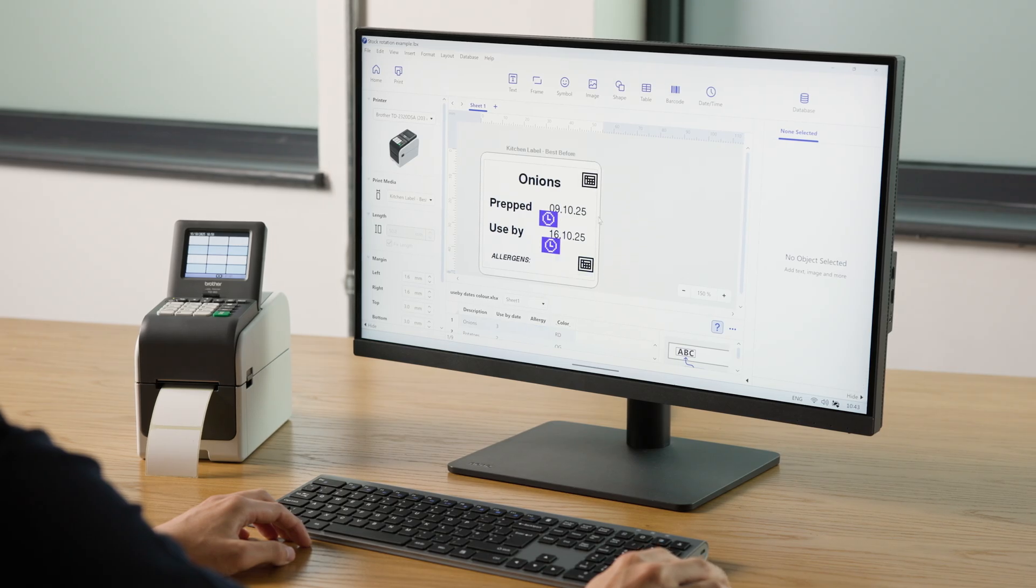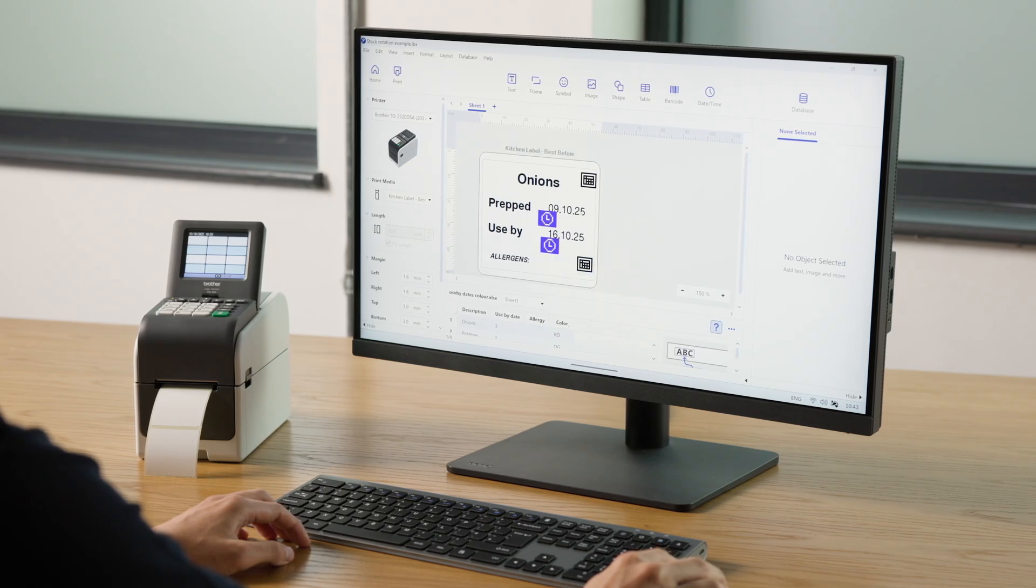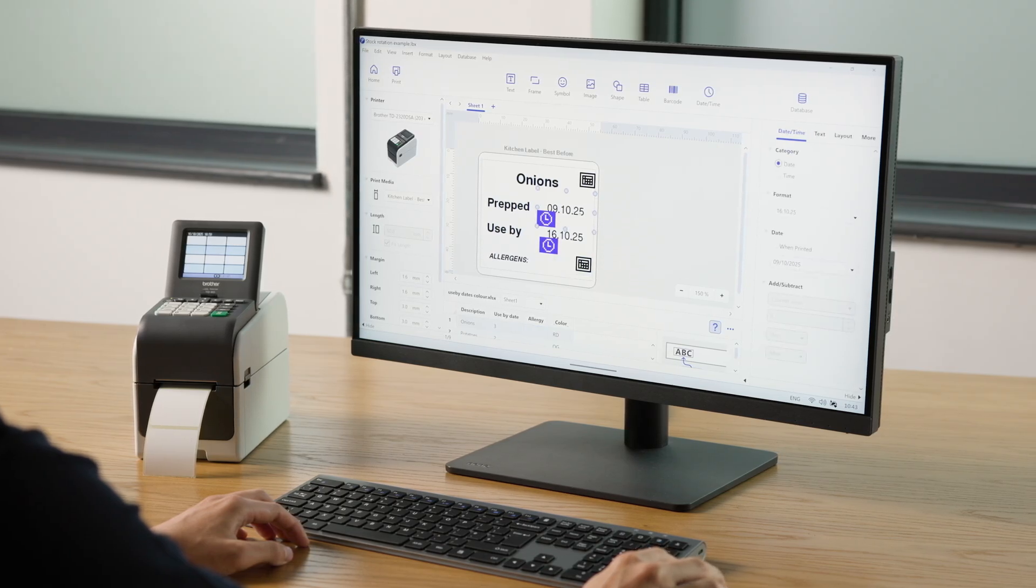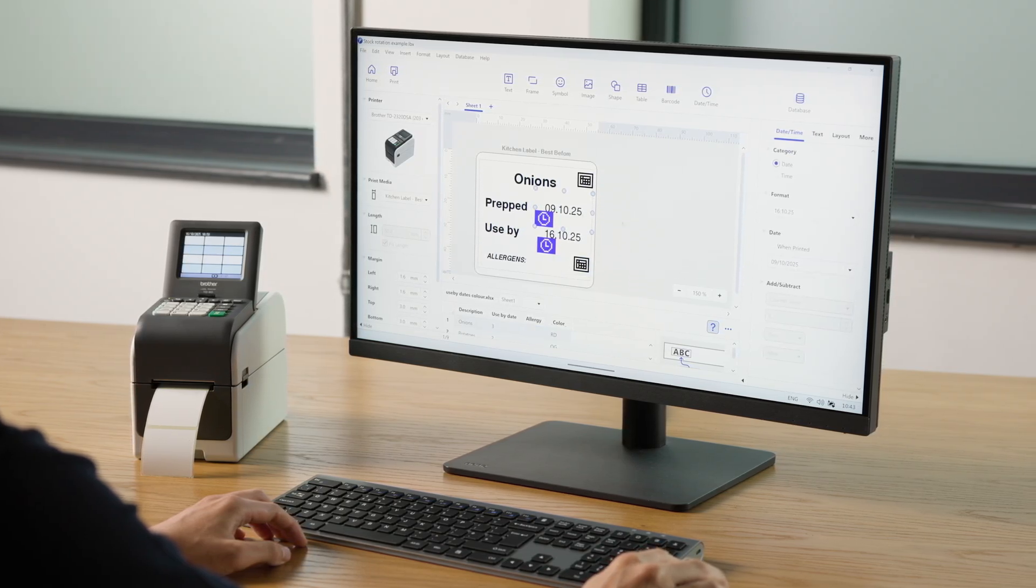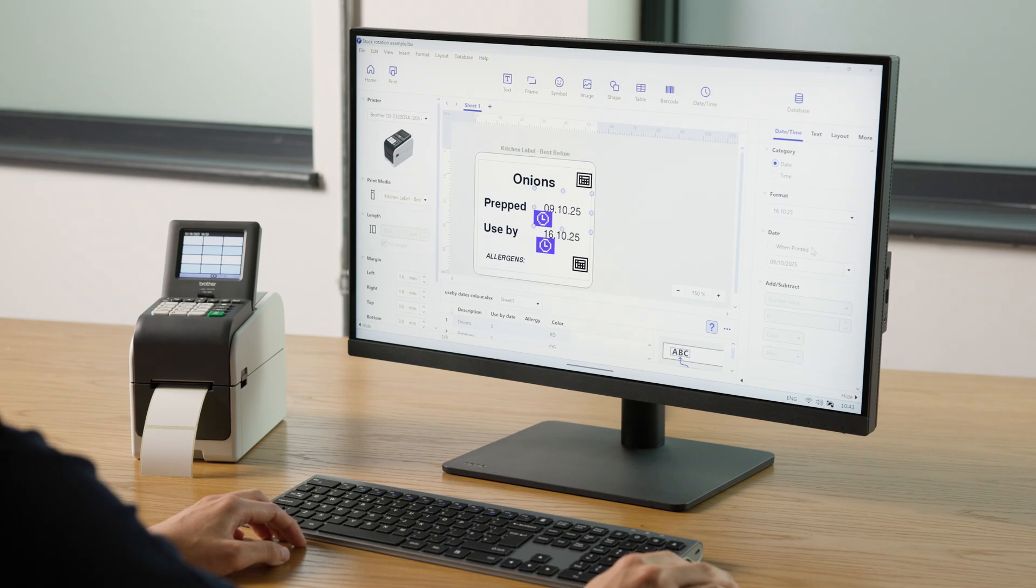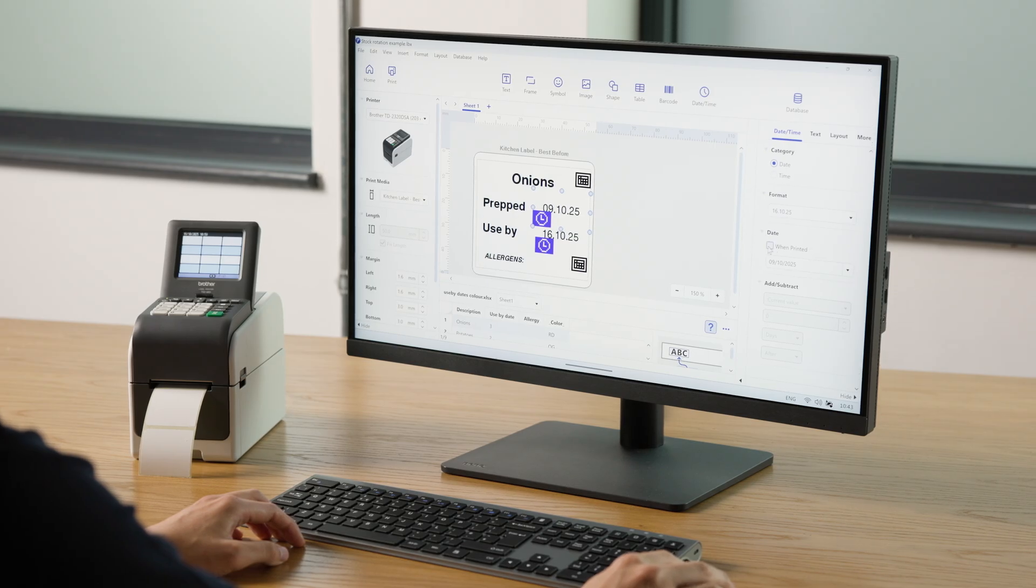For the dates, we want to have the prepared date match the time of printing, so select the When Printed tick box here.